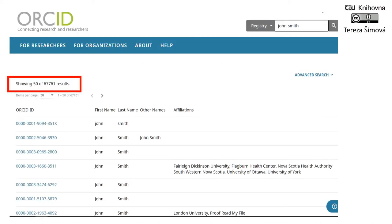As you can see on the slide, John Smith is registered in ORCID, which is one of the research IDs, 67,000 times. Therefore, it's really necessary to distinguish your research using identifiers other than just your name. Solutions to this problem are scientific ID profiles such as ORCID ID, which you can see on the slide, or Publons, or Scopus Author Identifier.